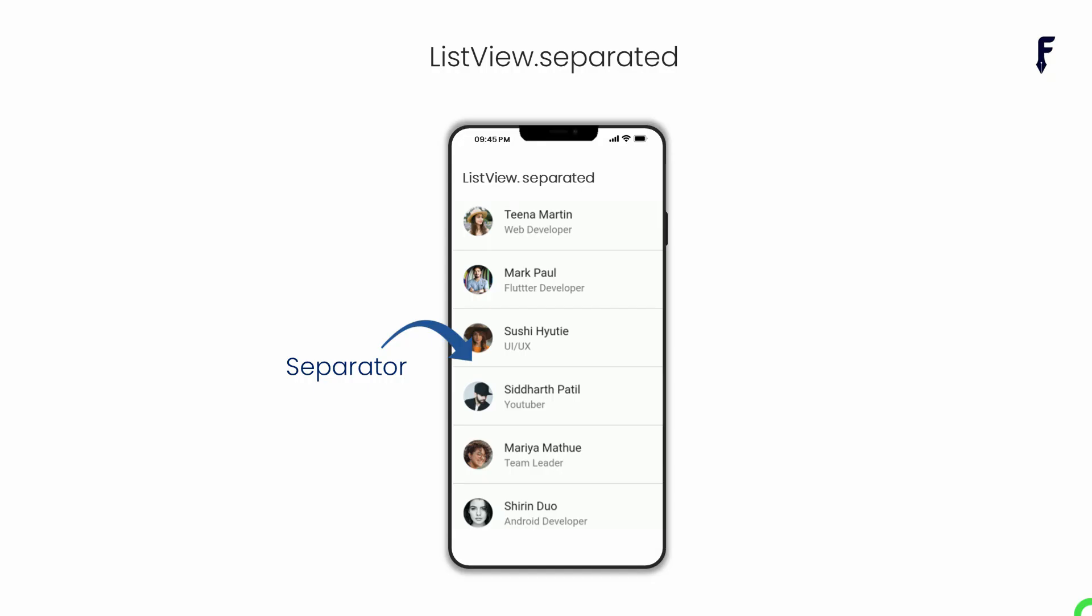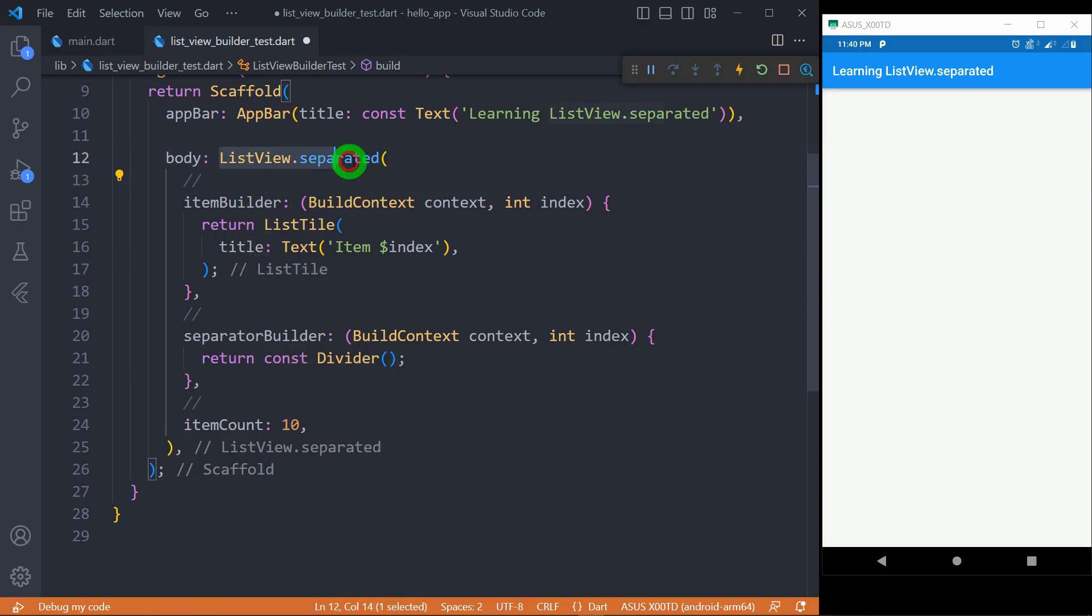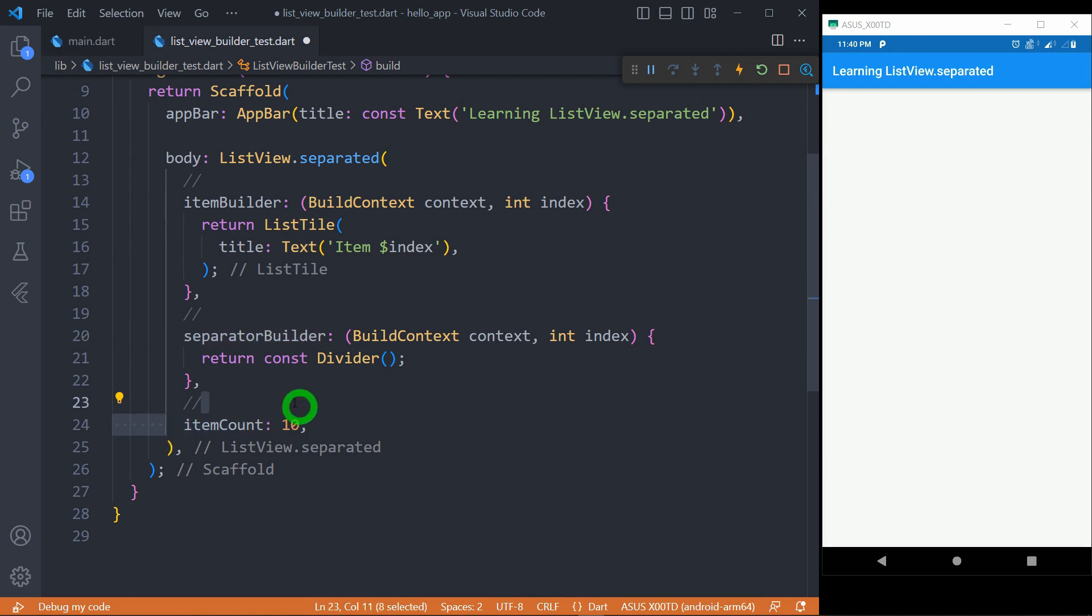ListView.Separated is the named constructor from ListView class that allows us to create on-demand scrolling list of items with separator between them. It has got three required properties: itemBuilder, separatorBuilder and itemCount.